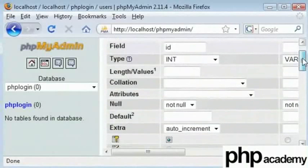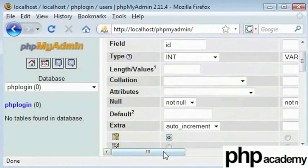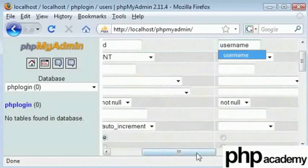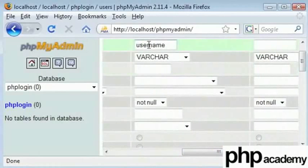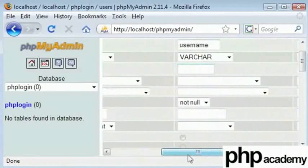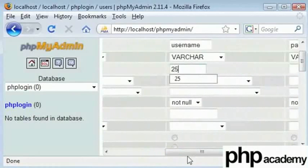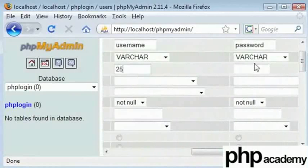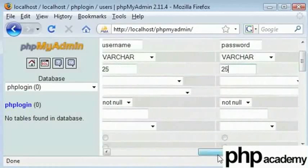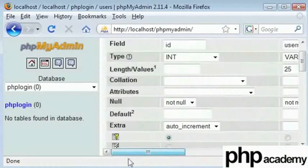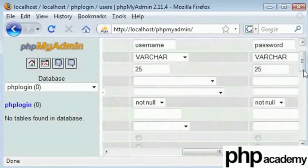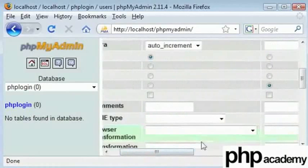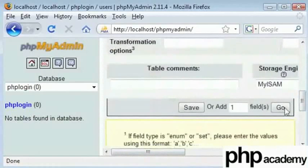Now every time a new record is created, the id values will increment by one. For example, the first user who registers will have an id of one. The second user who registers will have an id of two and so on and so forth. Next one will be the username and the last one is going to be the password. We'll set them as varchars and I'll set this as 25 characters and the password as 25 characters as well.